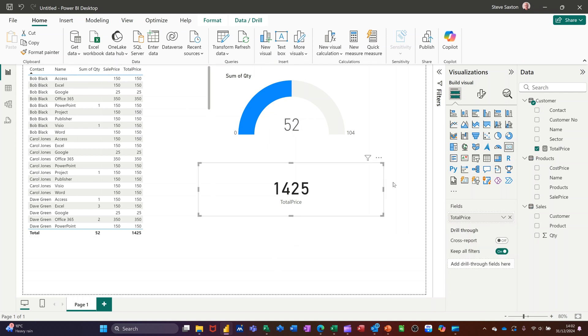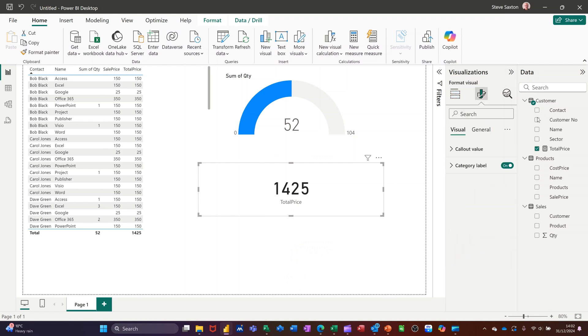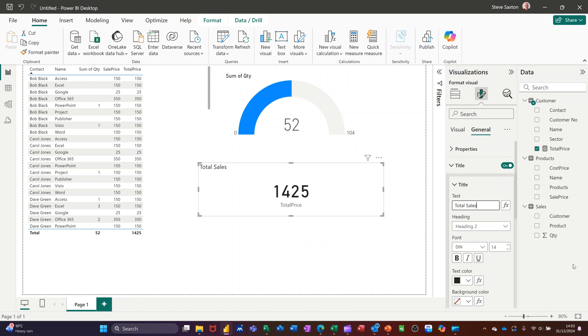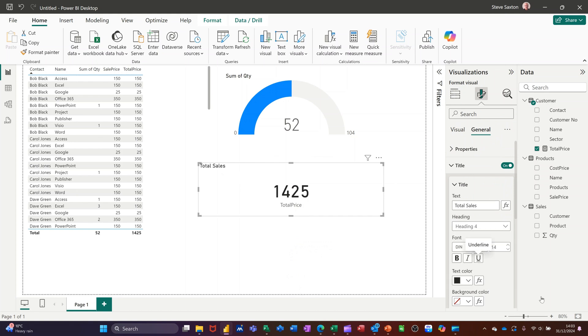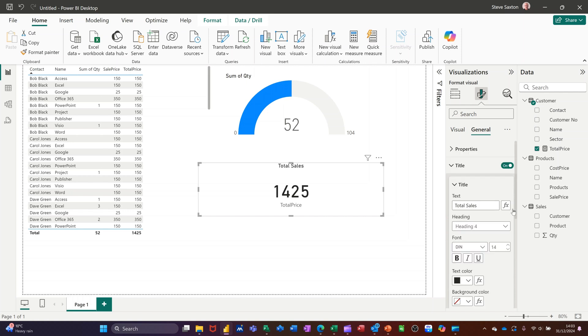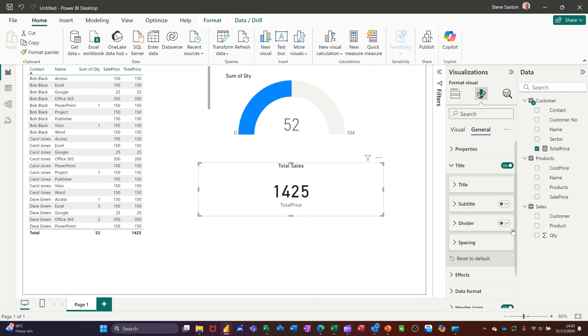If you want to format any of these visuals you can do so by just clicking over on the right here on this little symbol and then it'll give you some options. You've got visual and general, so title I'll put the title on and then if I drop this down you can type something in there so this is total sales. You can see it appearing there. You've got the option of changing the header, different styles. You can change the font, the colour, and the alignment. Put it in the middle it looks better. You've got a subtitle option I'm not going to put that on.